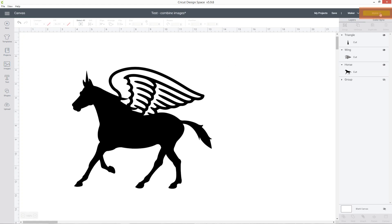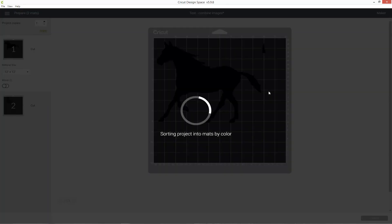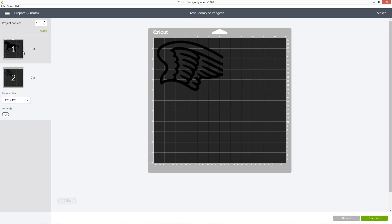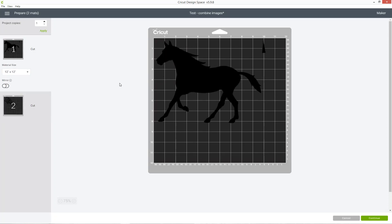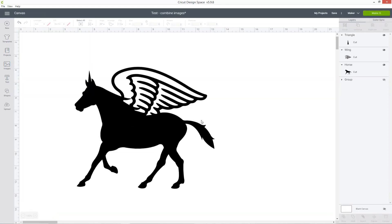when you click make it to send it to your Cricut machine, you can see it's got all of the bits separate. It hasn't connected them all together. So cancel out of that and we need to make them all stick together.